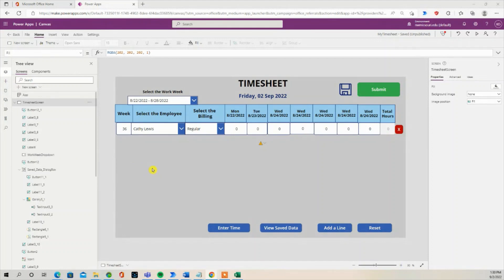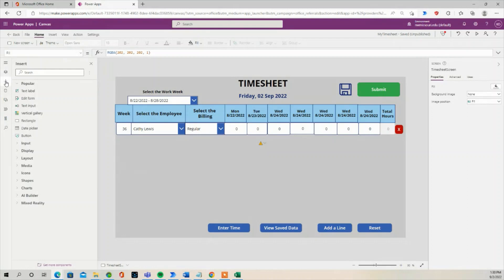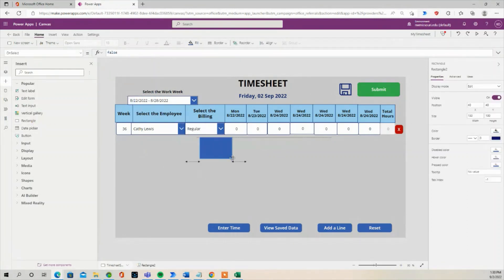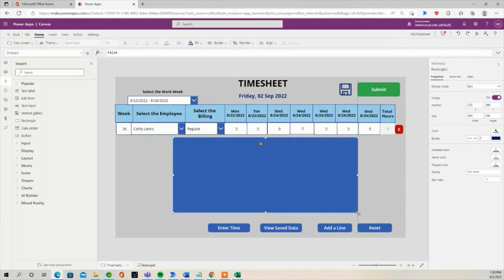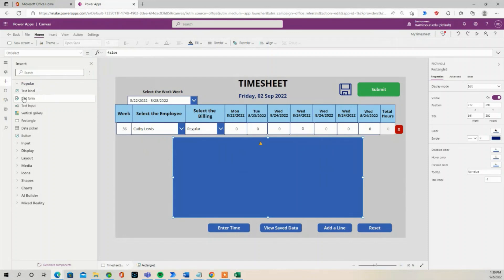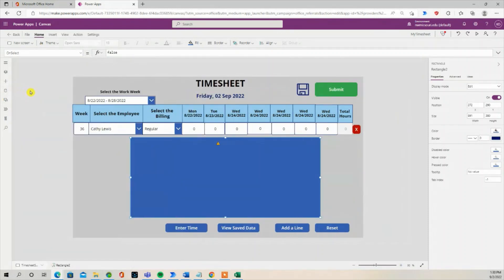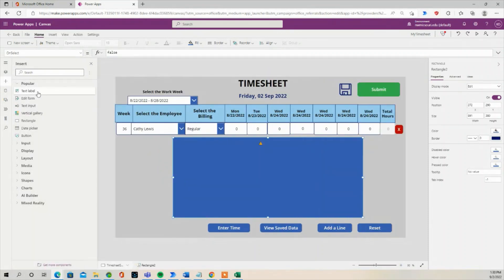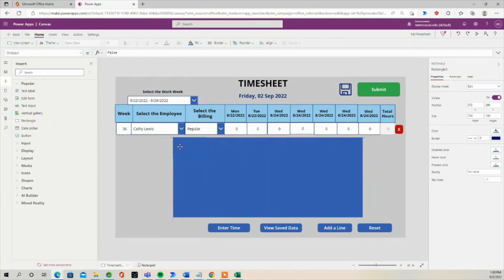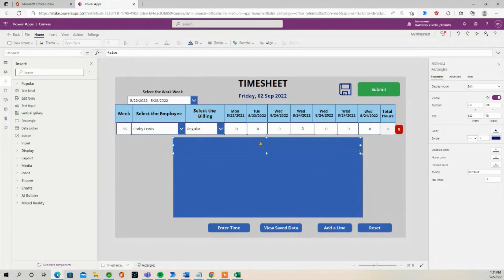So the first thing we are going to do is create a rectangle. I am going to go to the plus sign, select rectangle. I am going to create another rectangle. It is going to be for the header for the dialog box. Let's change the color.